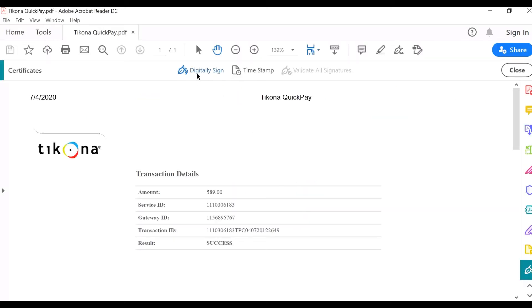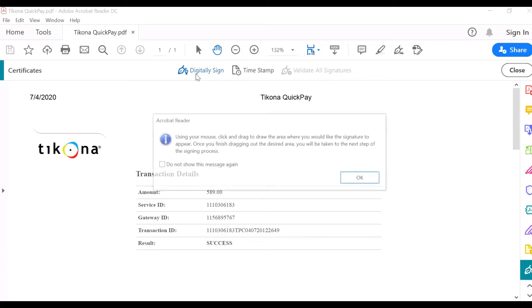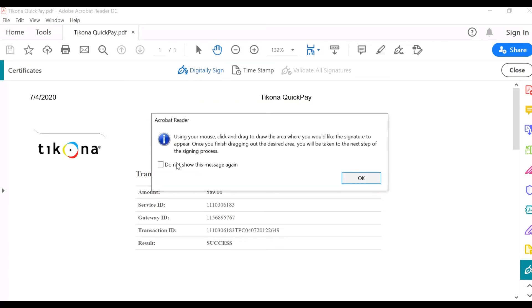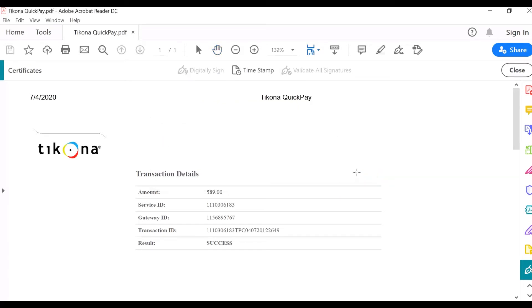Click on the Digitally Sign option at the top. Allow the notification option. Now drag your mouse where you want to sign.